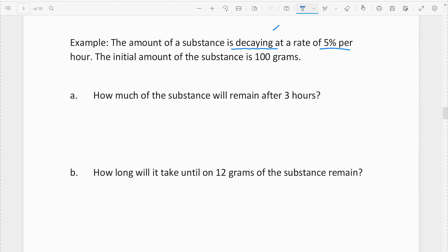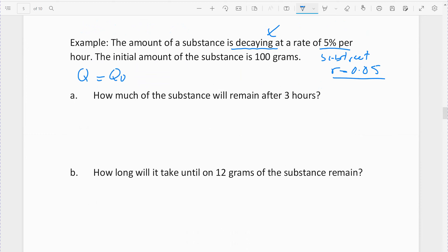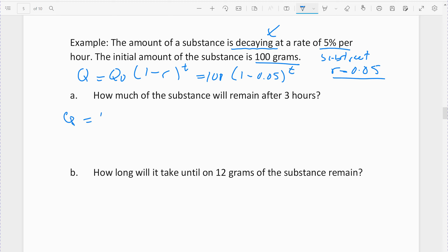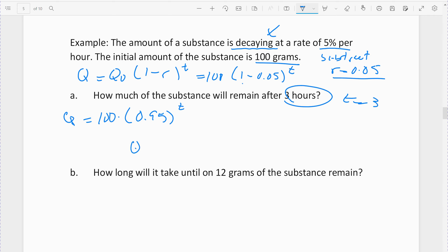Next is a decay example — we're losing value. The decay rate is 5%, so remember when decaying I subtract r. The formula is: quantity equals initial amount times (1 minus r) raised to t. The initial amount is 100, so the equation is: future value equals 100 times 0.95 raised to t. The first question gives t equals 3, so 100 times 0.95 raised to 3, which comes out to 85.74 grams.